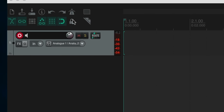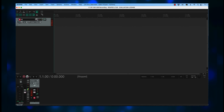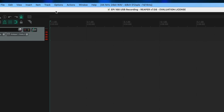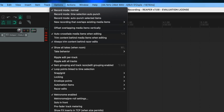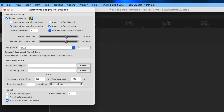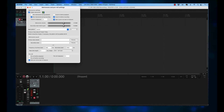If you do, click on the seventh icon in the upper left. You can change the timing of your project by clicking on BPM on the bottom menu on the right — the default is 120. Now go to the very top menu and select Options, go a little more than halfway down, and click on Metronome Pre-Roll Settings. I like to get counted in before recording starts, so I have these options enabled: Enable Metronome, Run Metronome During Recording, Count In Before Recording, Count In Measures: 2, and Start Count In At Start Of Measure. Then I have Metronome Volume and Secondary Beat Relative Gain set as close to 0 dB as I can.